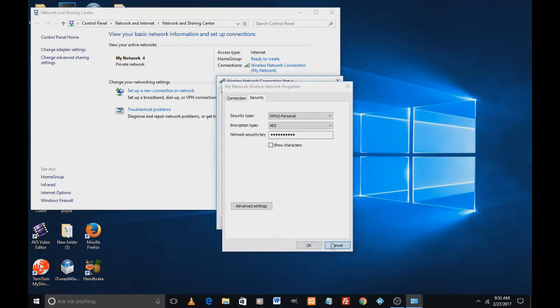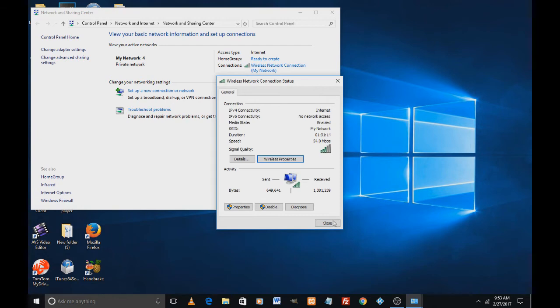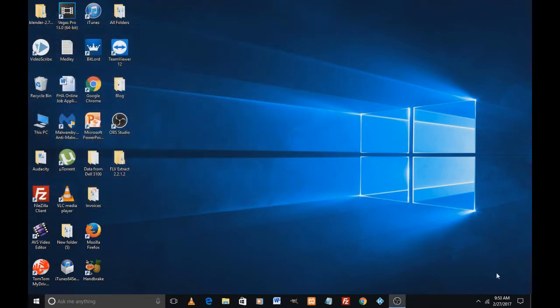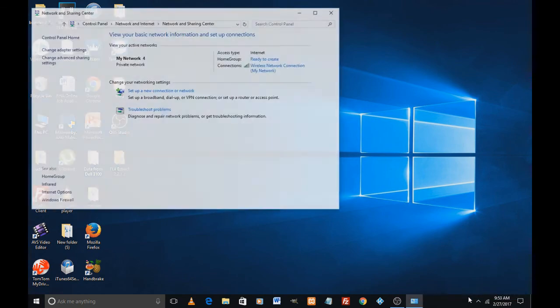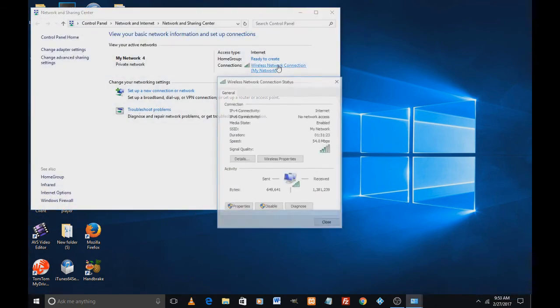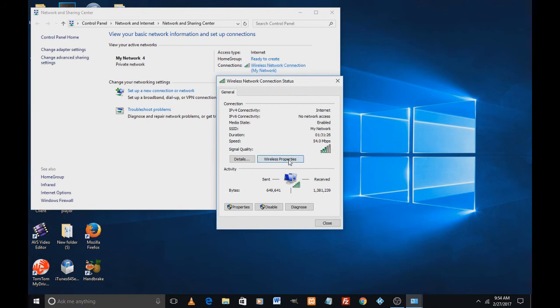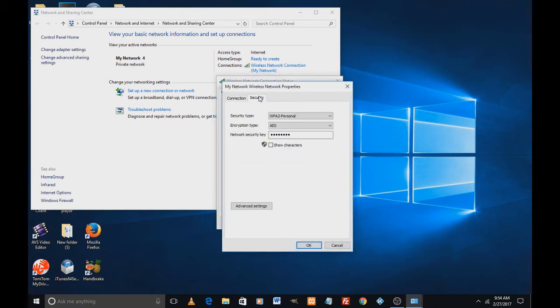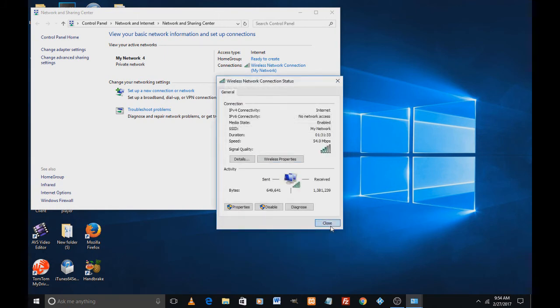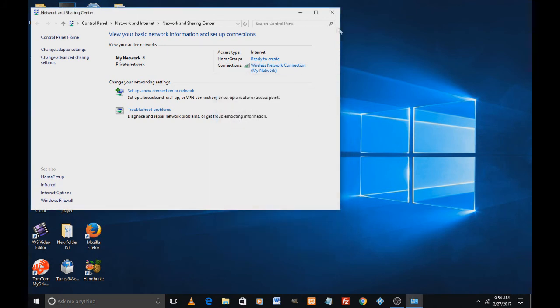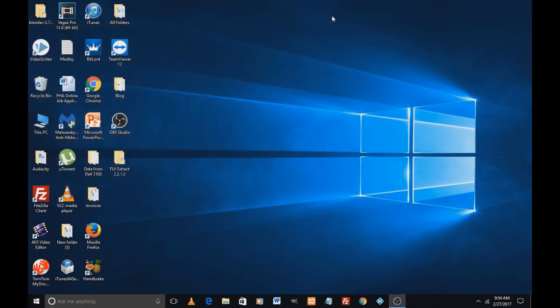I'm going to do it once again quickly. Right click on Wi-Fi icon on the bottom right of your screen. Click on open network and sharing center. Click on wireless network connections. And click on wireless properties, security tab, and show characters, and here you get your Wi-Fi password.